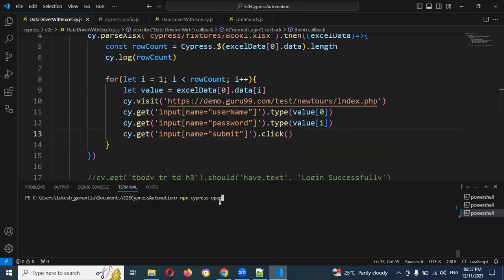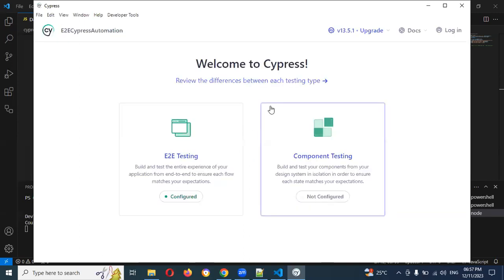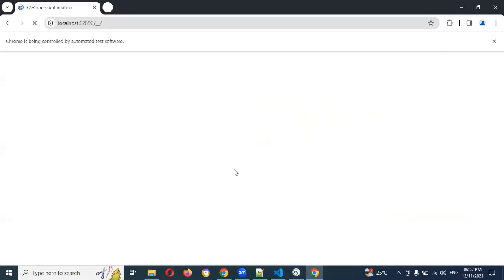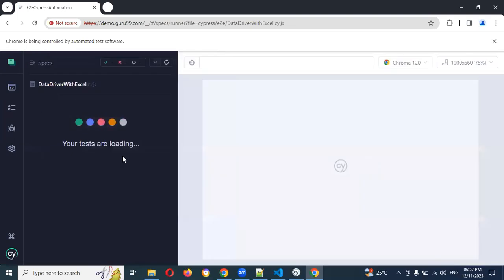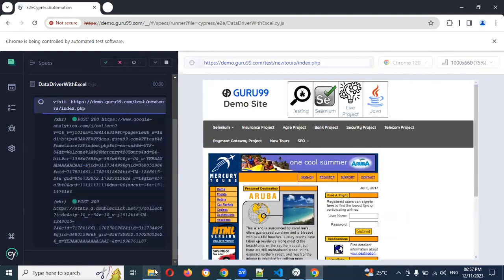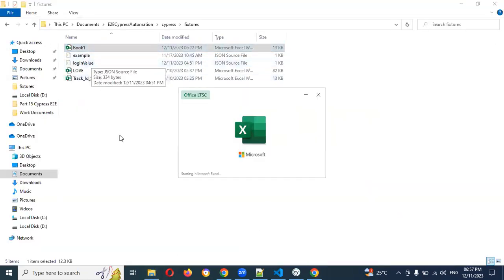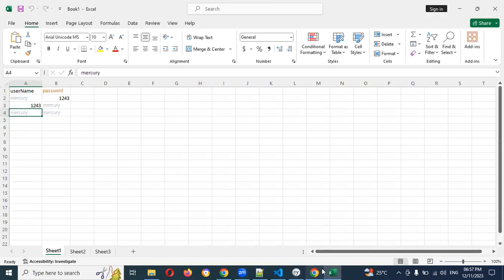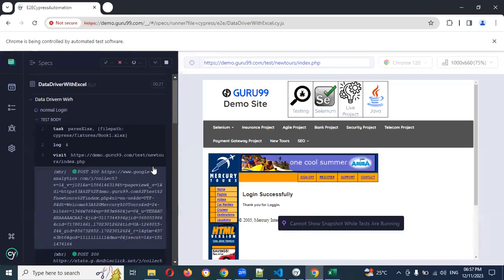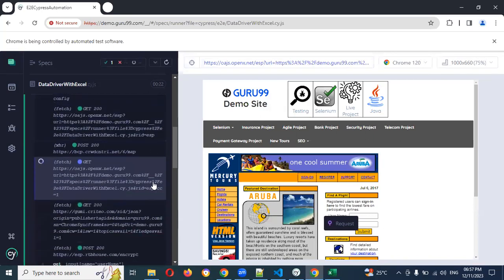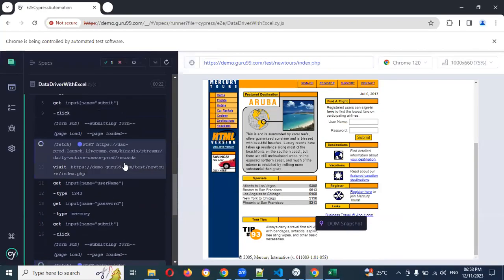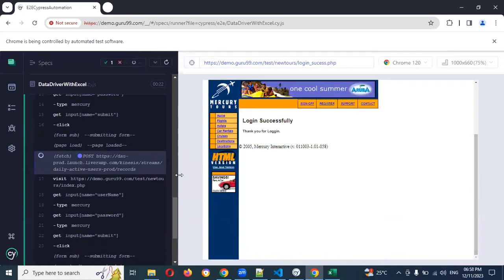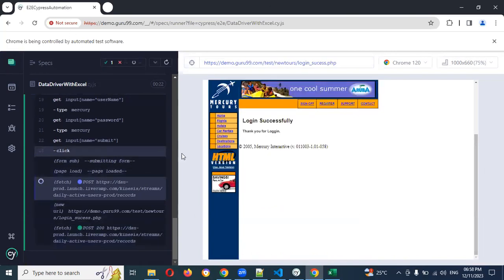Now I'll run Cypress to see whether we are able to read the entire file or not. Now we can see there is a 4 — 4 is the length, meaning 4 rows are present. It will go and check. 4 rows: 1, 2, 3, 4. It is checking for username and password — mercury/1234 — and you can see mercury/1234 being used. It got failed because an error message is present at that location.